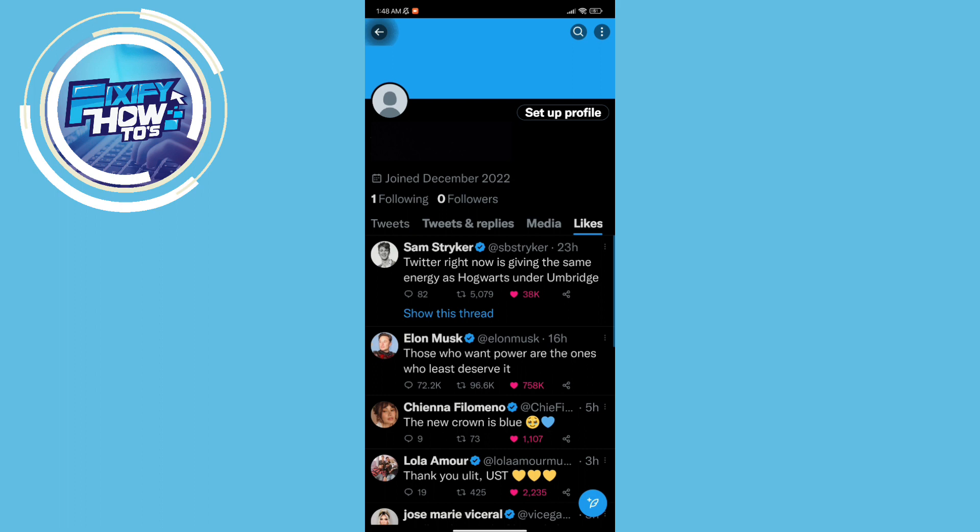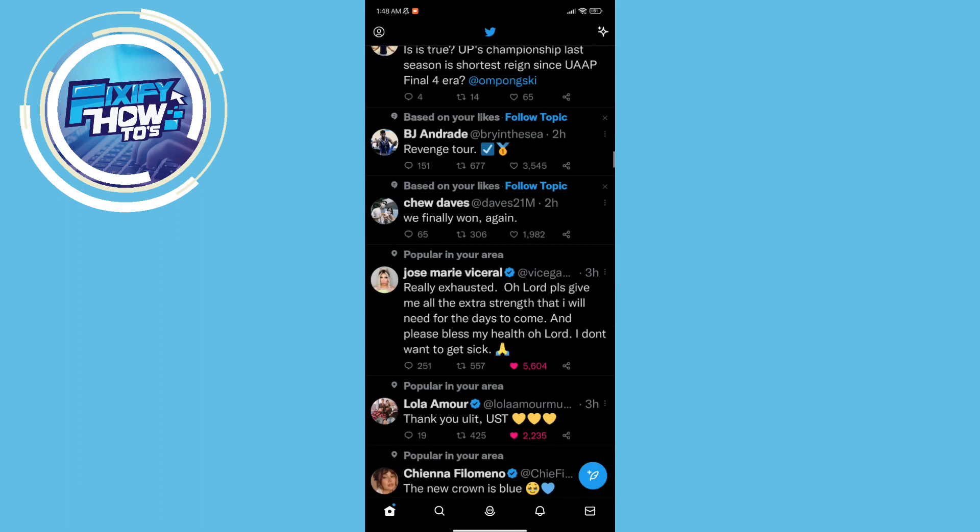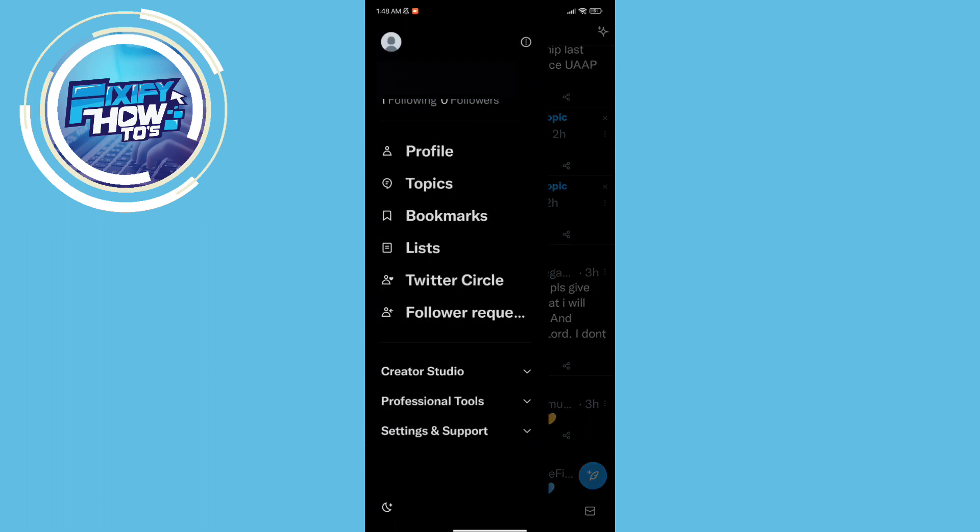And what you can do first is go to your home page and then click your profile feature in the top left corner. Perfect.